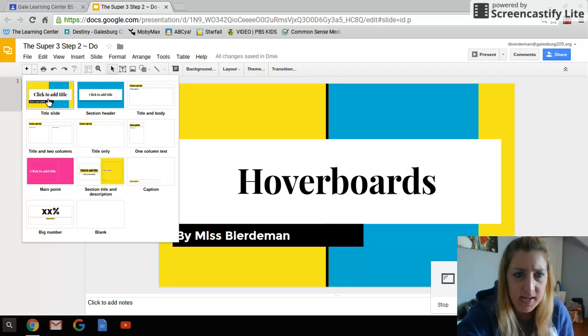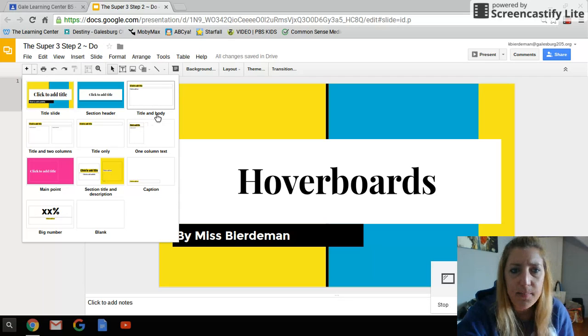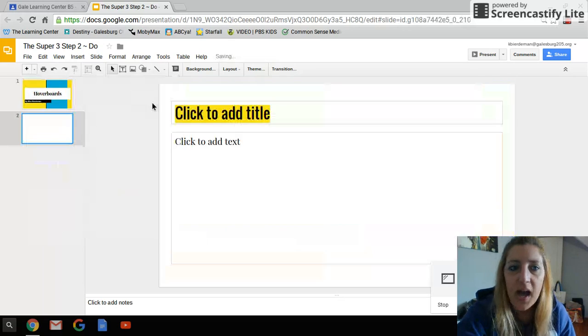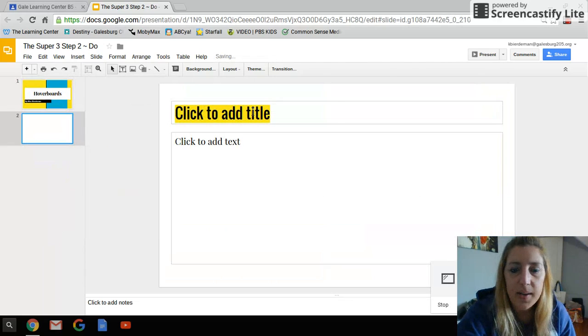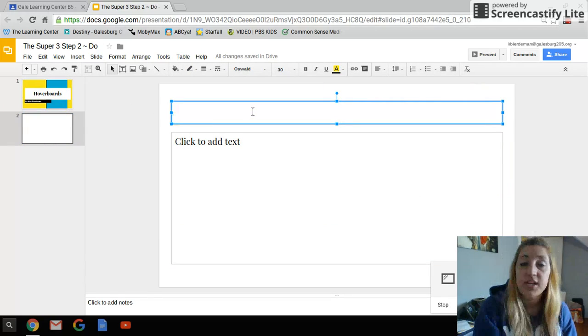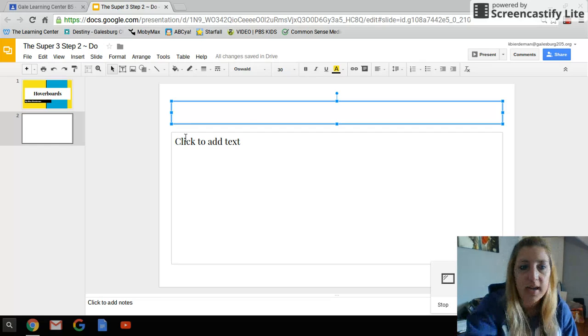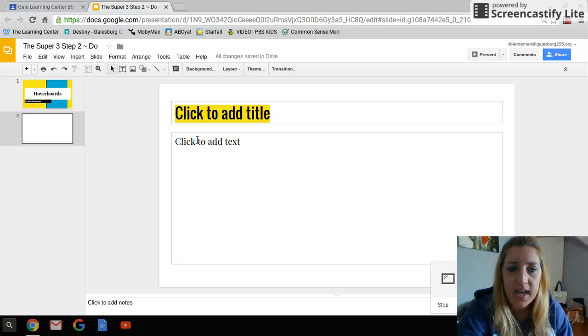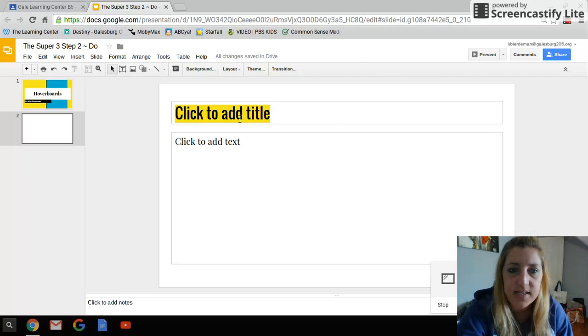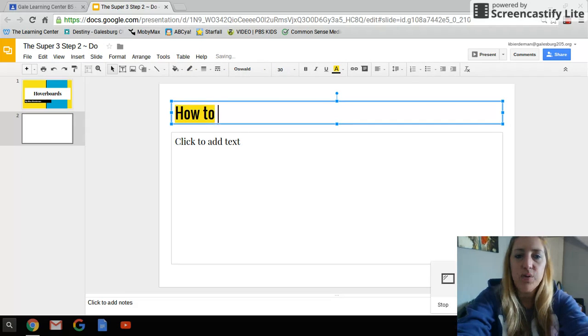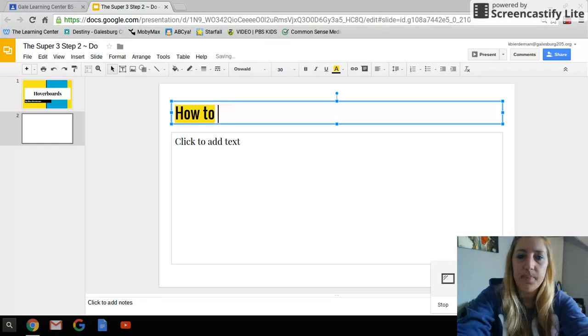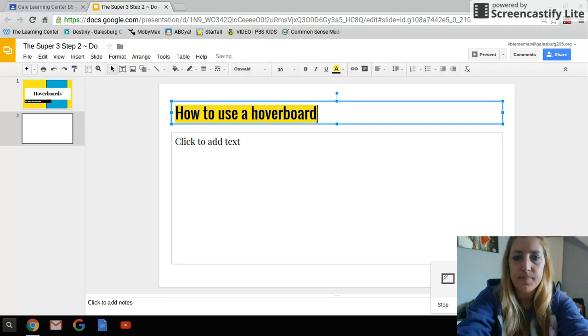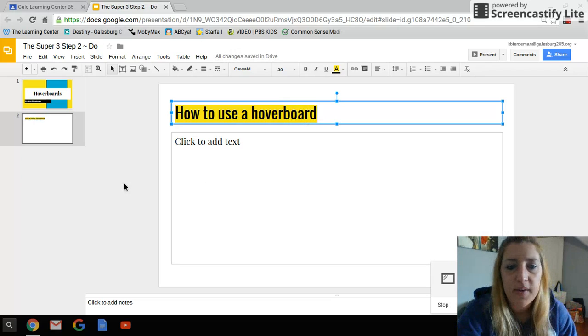I would like to choose, I'm going to go with this one that just says title and body, because I decided for my second slide I'm going to list what you need to do to make a hoverboard work, in order to operate it. So I get here again, and I can see I've just got right here, it says click to add title, click to add text. I'm going to click up here, and I'm going to say how to use a hoverboard. And that works fine for that.